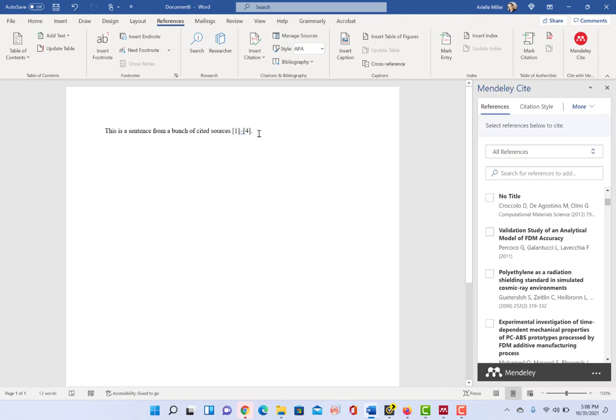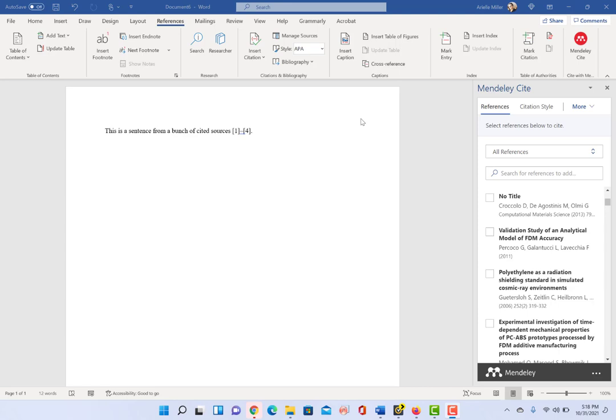So a few additional things that I just wanted to point out about the Mendeley Cite plugin before we close out this video. As you can see here, it says at the top, all references.